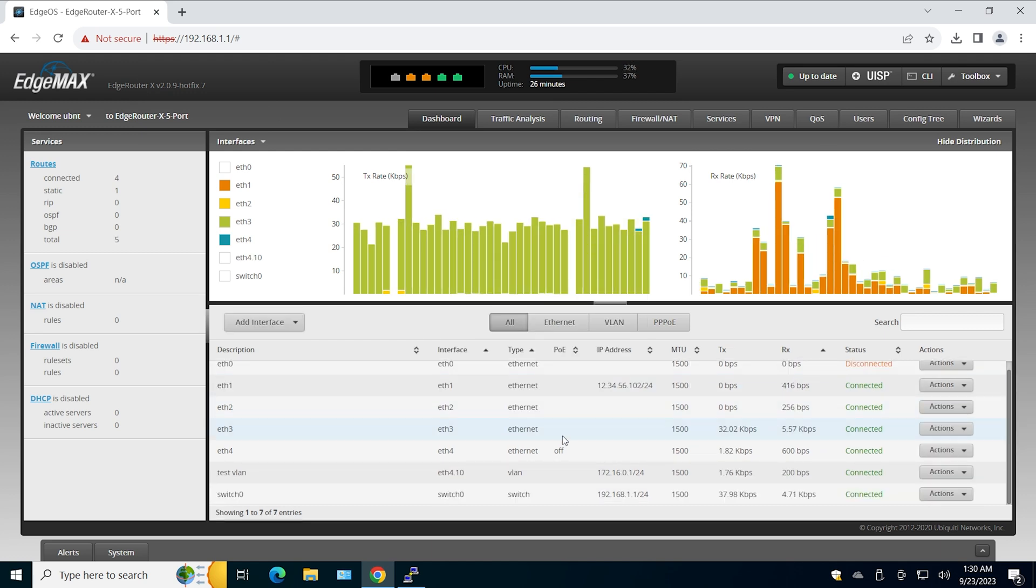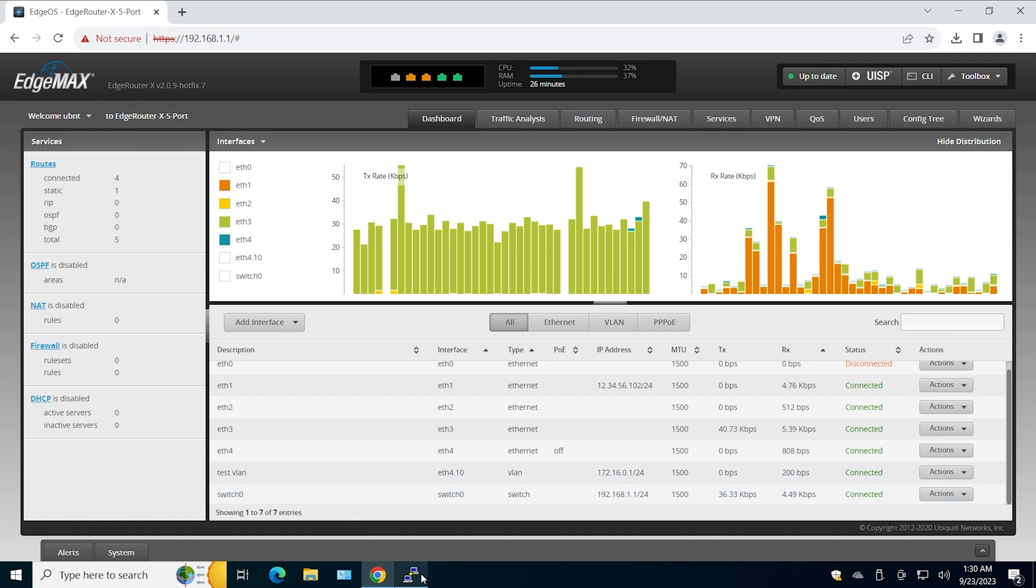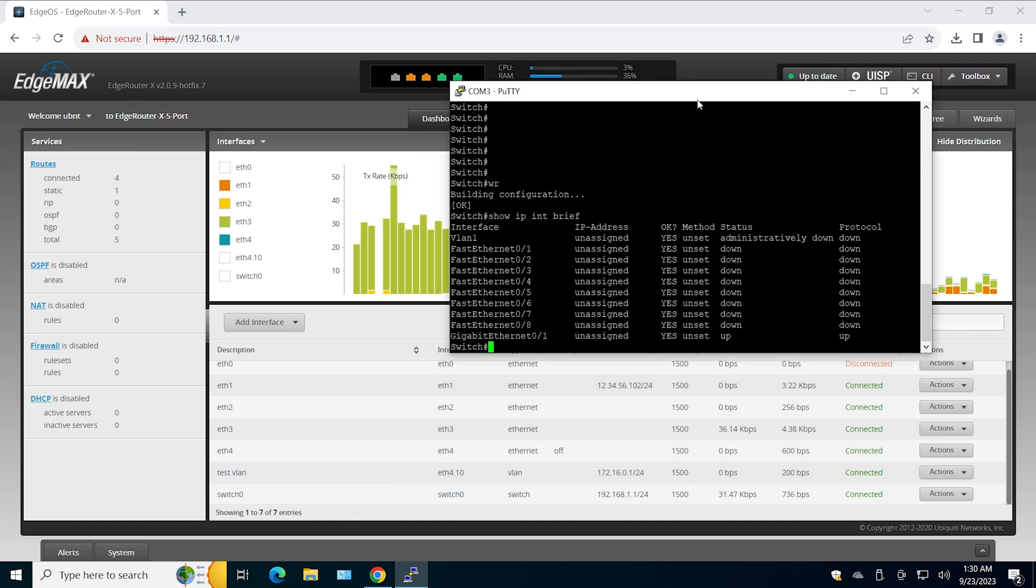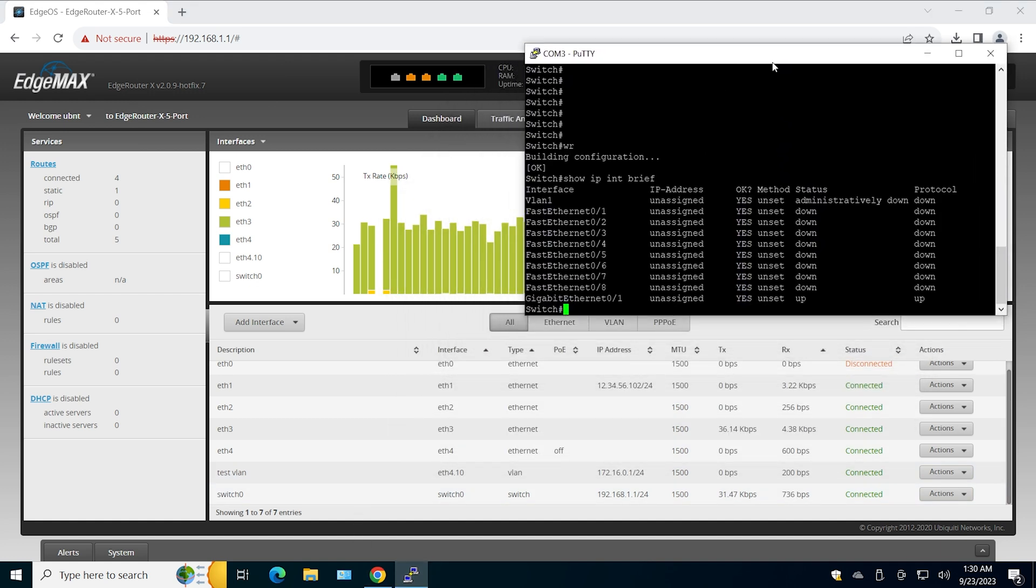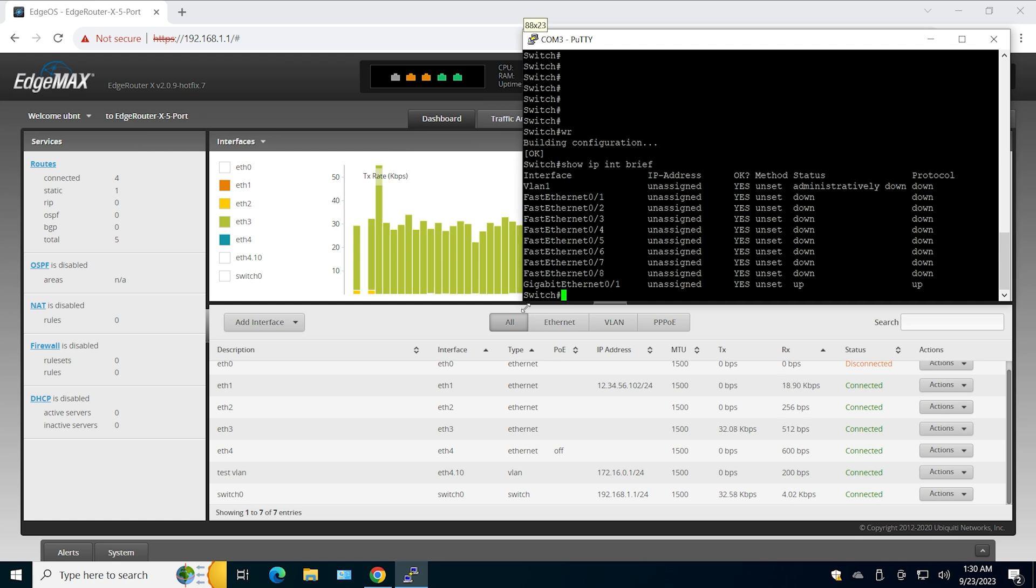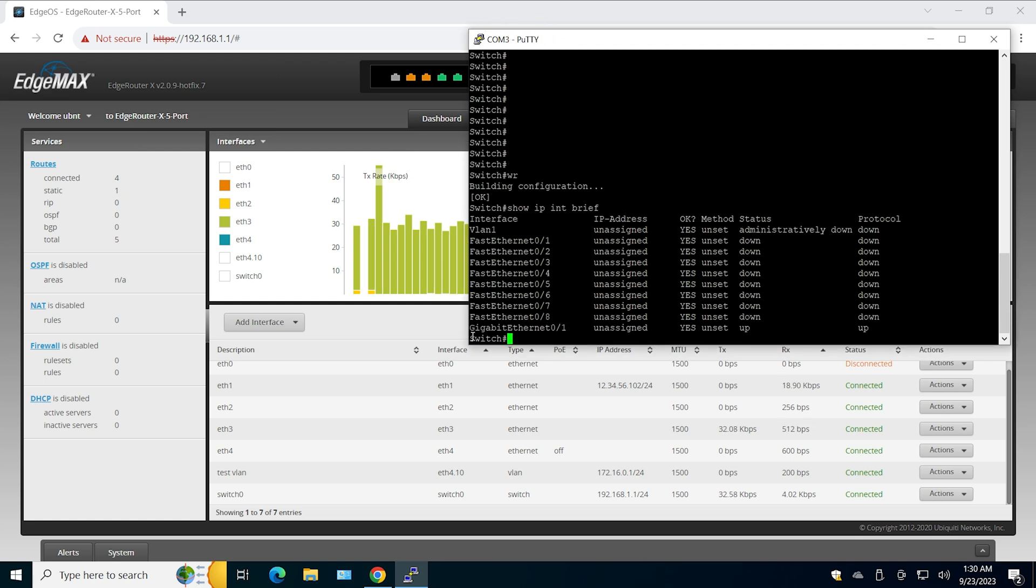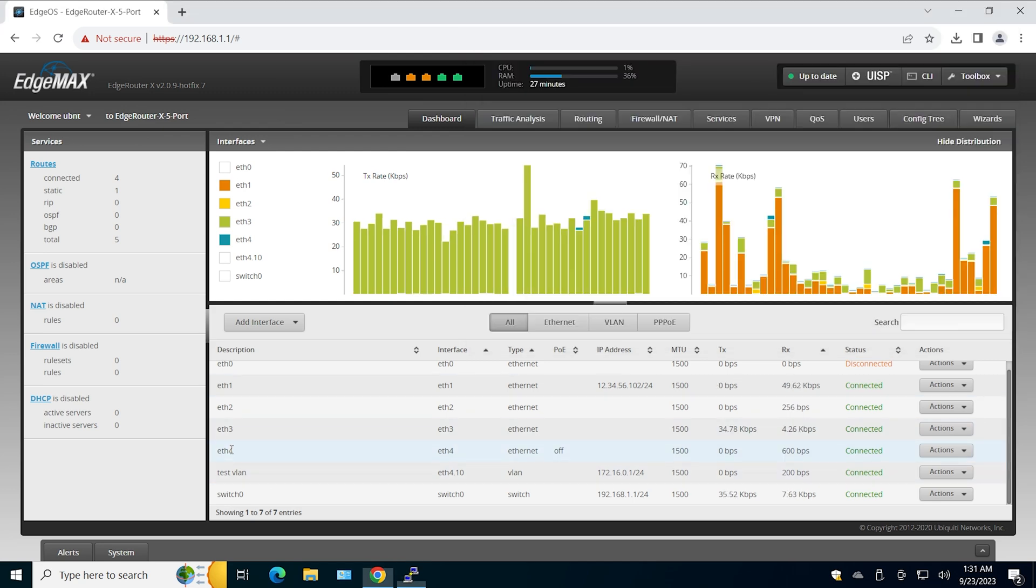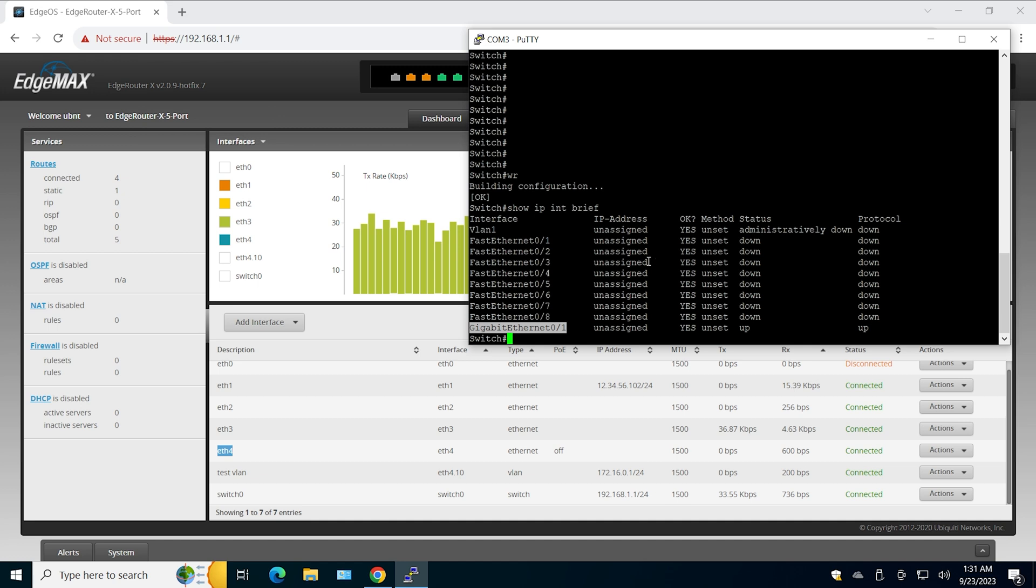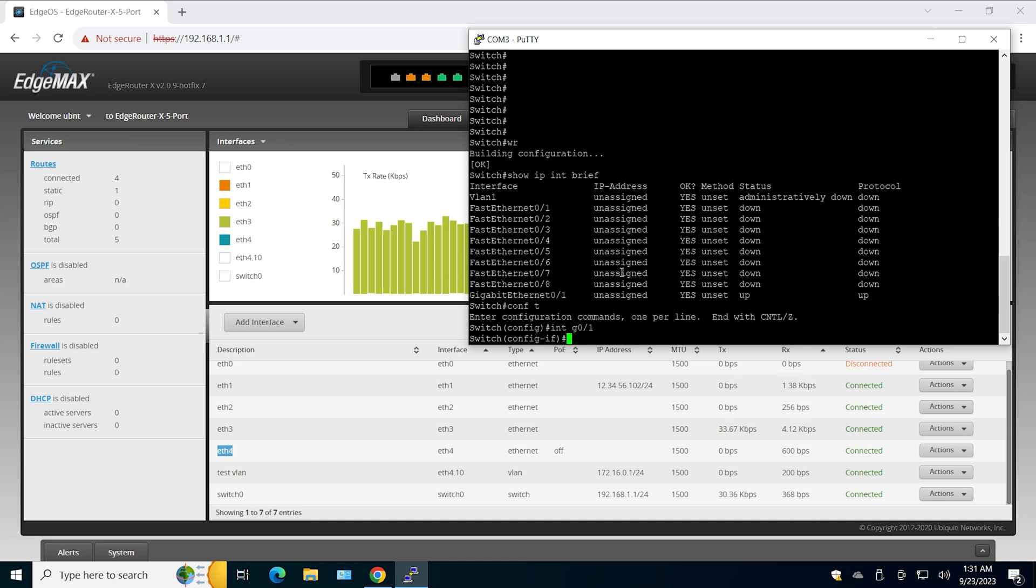Now I'm going to configure the Cisco switch. This can be any managed switch that supports trunking, and pretty much any managed switch supports trunking. I'm going to configure the Gigabit Ethernet 0.1, which is the interface connected to Ethernet 4 on the EdgeRouter, and I'm going to configure this to be trunk. Let's do that.